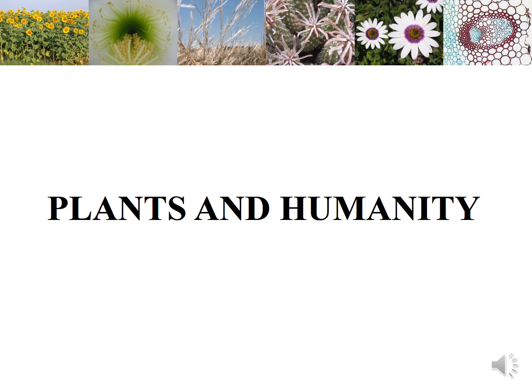Now let's get to the second part of botany, the introduction chapter that you need to know — that is the way that plants affect humanity, and also vice versa, the way in which what we do as human beings affects the plant life around us.